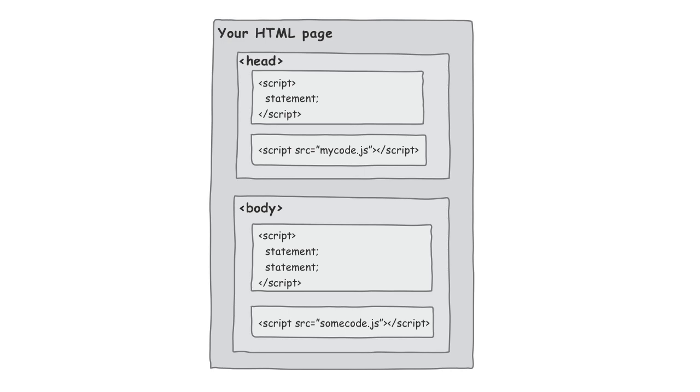And so when we're talking about efficiency, you might want to consider putting those scripts within the body of your page and preferably at the very bottom. But when we're talking about quickly getting some pages together and just making your life easy, sure, go ahead and throw them in the head. But know what you're doing when you do that.